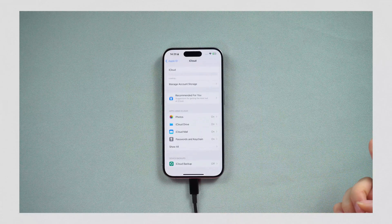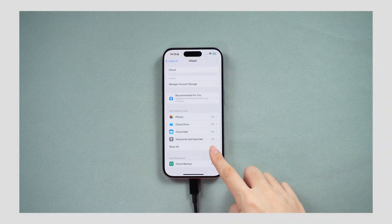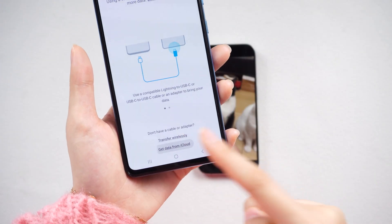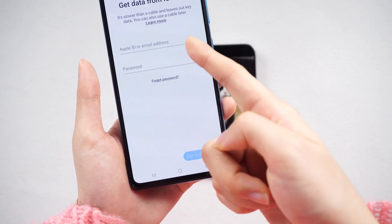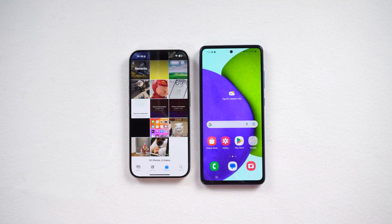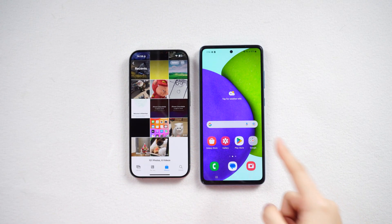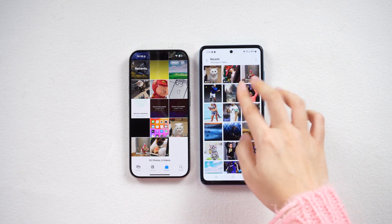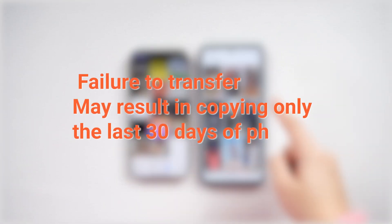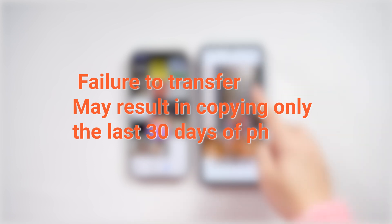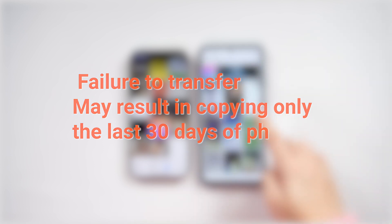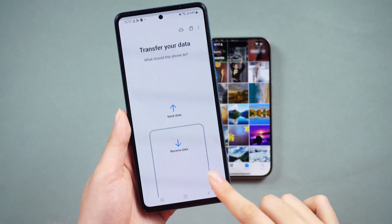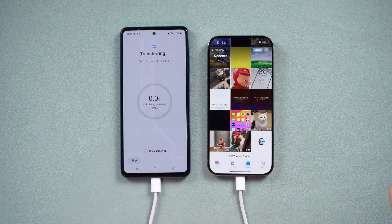If you previously backed up your data with iCloud, you can opt for the iCloud Transfer option, following the prompts and patiently waiting until completion. Here's something to note: if you have a substantial amount of data, the transfer process may take a considerable amount of time. Failure to complete the transfer might result in copying only the last 30 days of photos. In such cases, you may need to repeat the transfer process several times over an extended period.